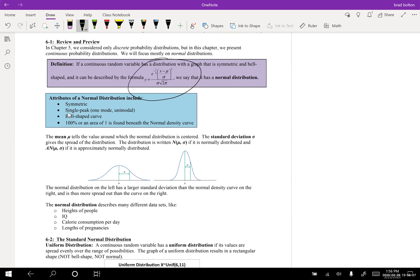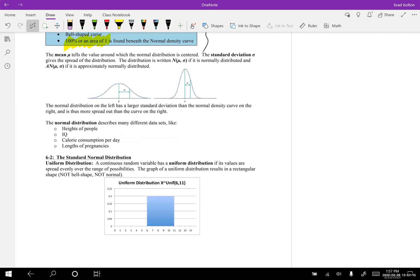We're going to rely heavily on the calculator for these calculations. Here are some attributes of a normal distribution: symmetric, single peak, one mode — that just means it only has one peak — bell-shaped curve, and a hundred percent, or an area of one, is found beneath the normal density curve. This is really important: the area under the curve can be talked about in terms of percentages, which we'll also be using as probabilities.